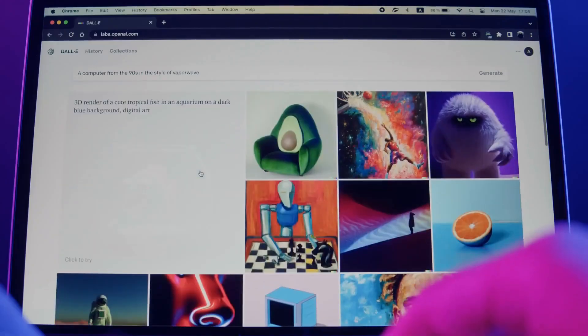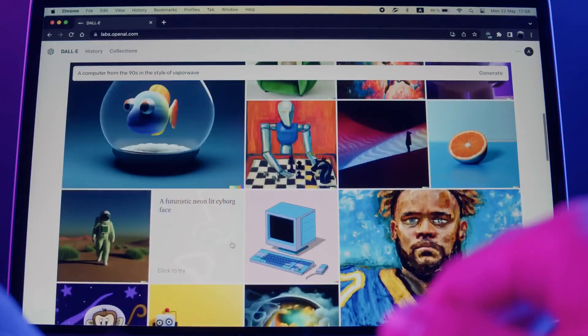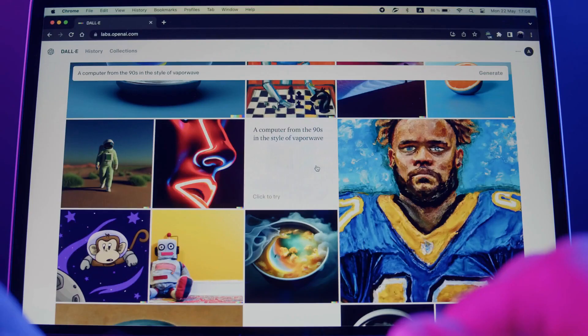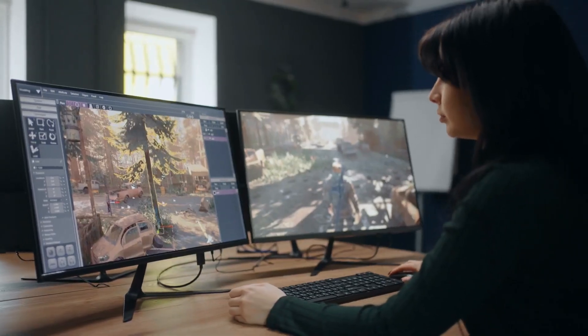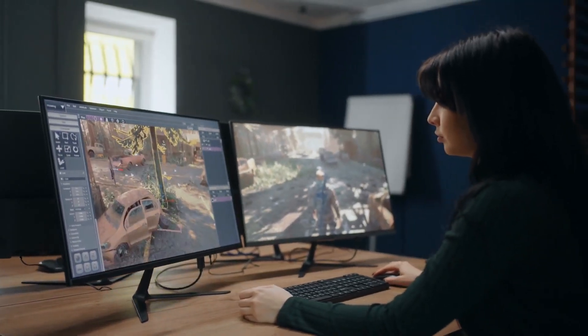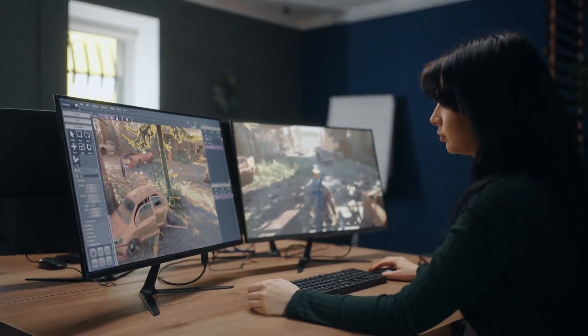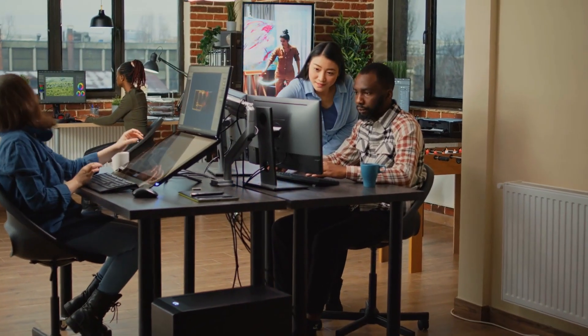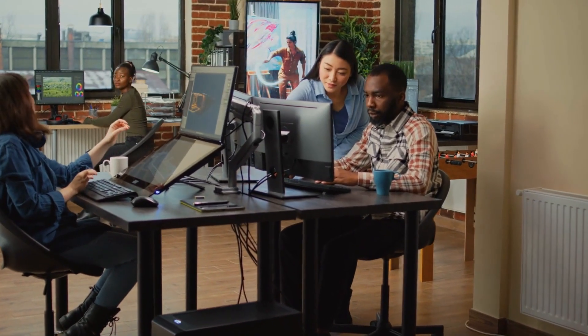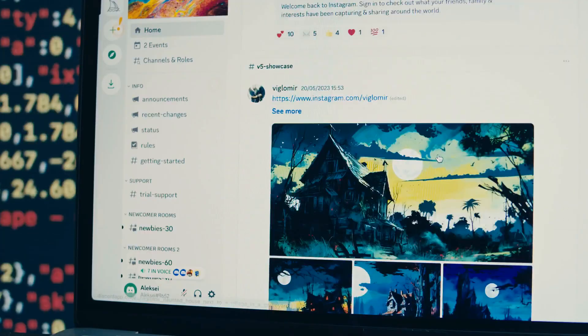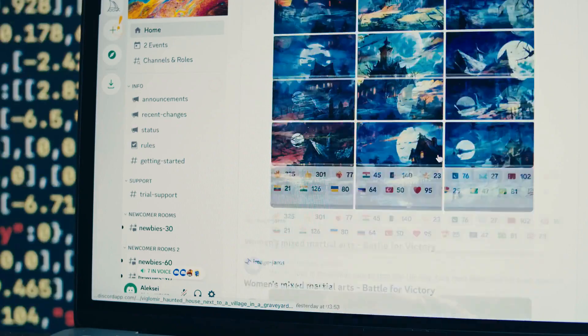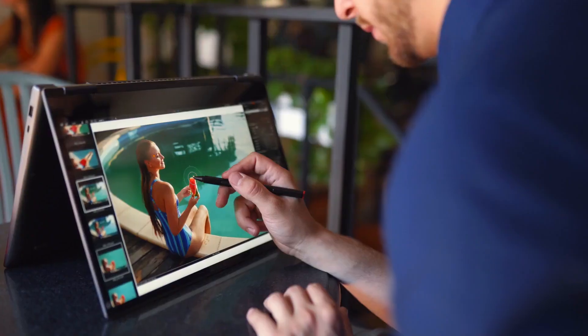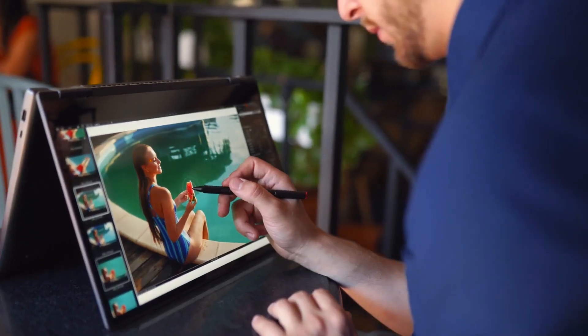Discovering the perfect graphic design software for your needs involves taking various factors into account. First and foremost, consider what you want the software to accomplish. Evaluate the specific design tasks you'll be handling, whether it's illustration, photo editing, or layout design, and choose software that excels in those specific areas.